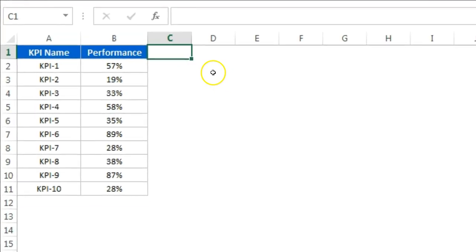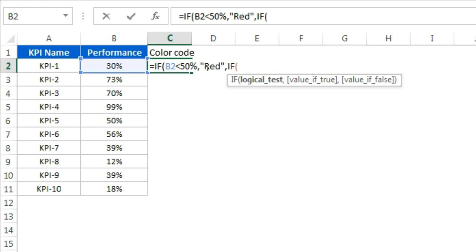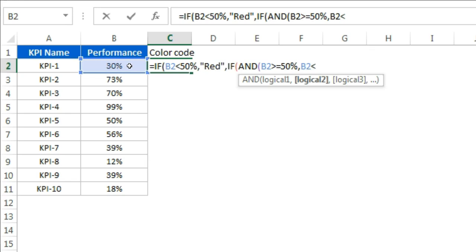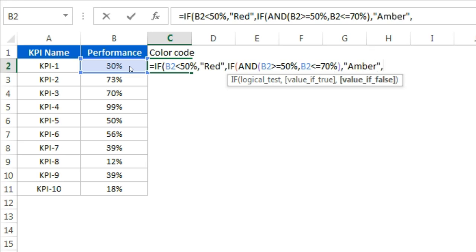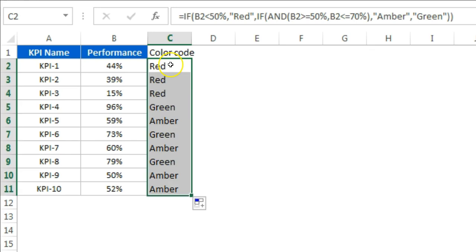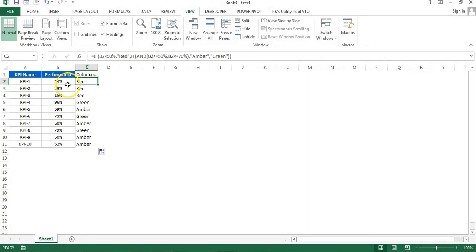I will put a support formula here for the color code. I'll use an IF formula: if this value is less than 50%, then it should be red. Then I'll use an AND function — if this value is greater than or equal to 50% and less than or equal to 70%, then it will be amber, else it will be green. You can adjust this formula for each KPI since all KPIs may have different color code ranges. I'll fill this formula down to get the color code for each KPI — for example, KPI 1 should be red because its performance is just 44.